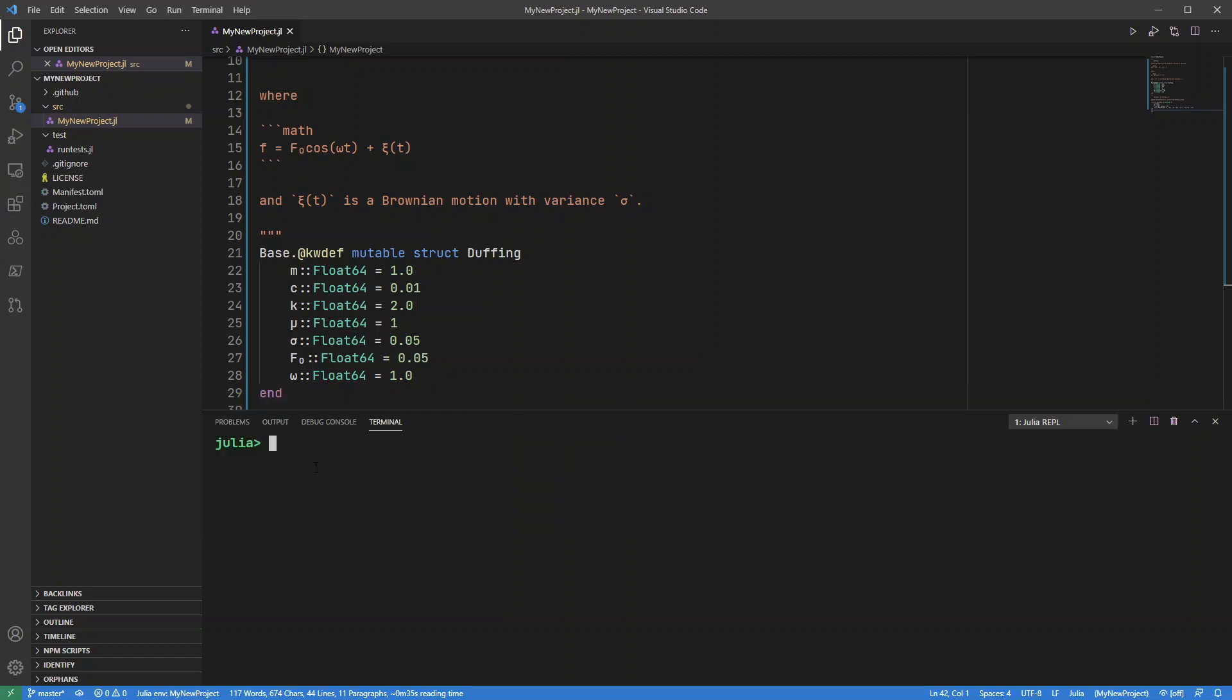So let's start by adding the ordinary DiffEq package to this project. So let me add that in. Hopefully this will be relatively fast. We'll see.